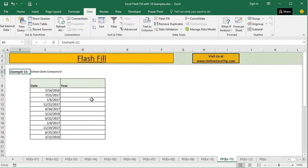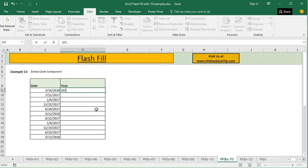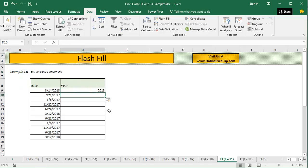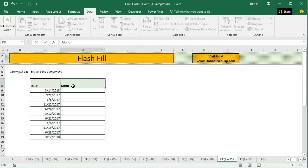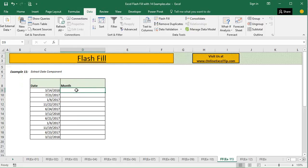In the eleventh example, we have to extract date components. To extract just the year, write the year value and press Ctrl+E — the year is extracted successfully. Similarly, to extract the month, write the month value and press Ctrl+E — it immediately fills the rest of the cells with the month values. This is how you can use Flash Fill to extract date components from a date column.